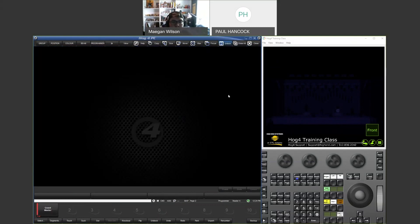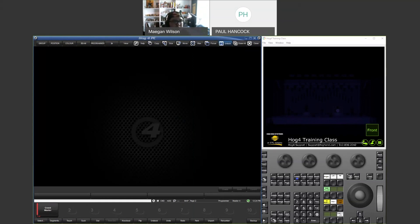Regarding HTP versus LTP on ArtNet output: you can't specify HTP/LTP priority within HOG's ArtNet settings. Your ArtNet node itself might be able to do an ArtNet merge for HTP vs LTP, but HOG does not allow you to specify that internally. On sACN, however, you can set priority.